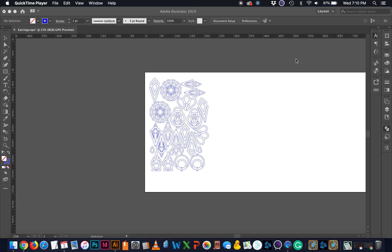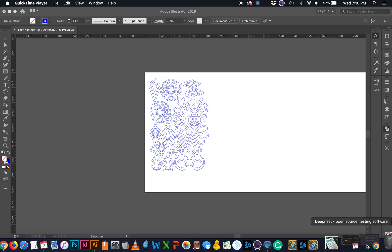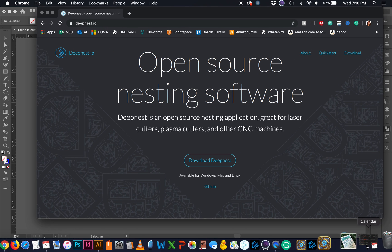Alright everyone, so I'm going to walk you through something that I was a little nervous to try the first time, but I think it's actually a really great program, especially for laser cutting and especially for the Glowforge. So I'm going to talk to you about how to use DeepNest.io.